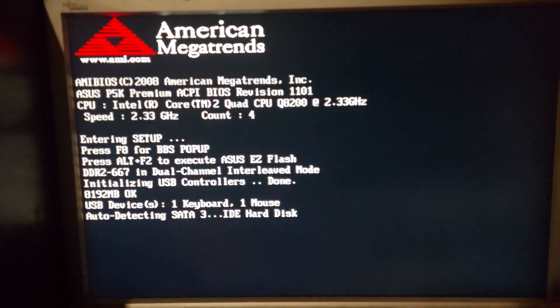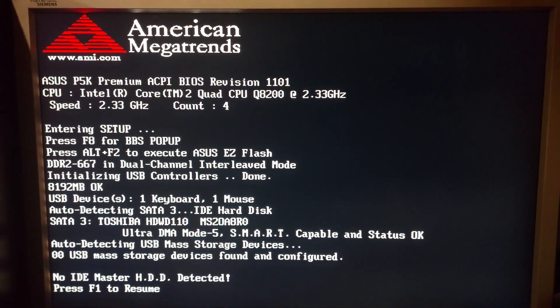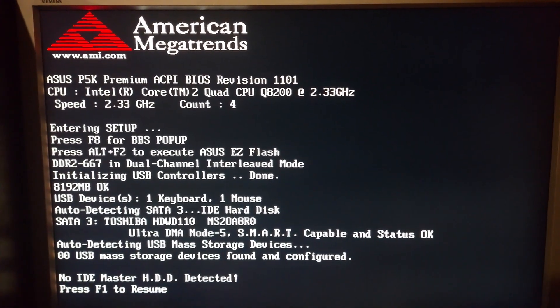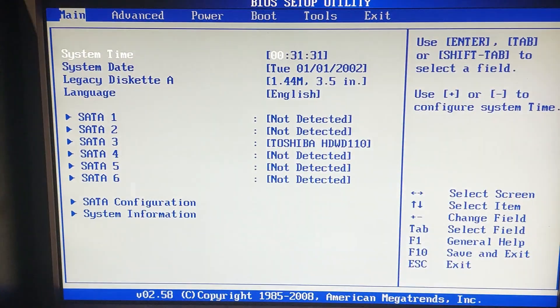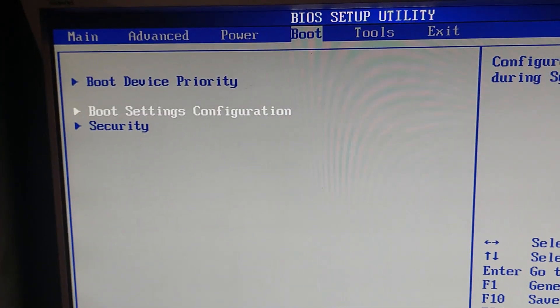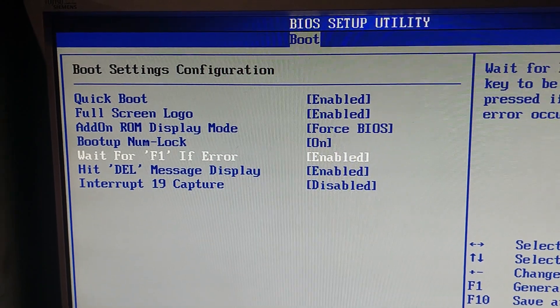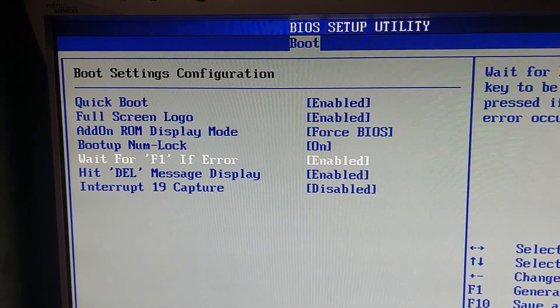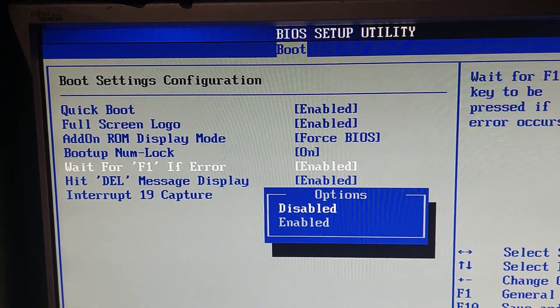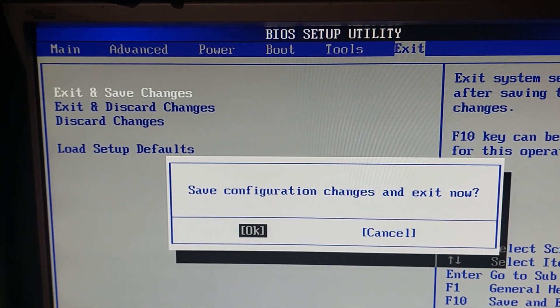When starting the computer, press Delete or F1 to enter BIOS. In the BIOS, go to Boot and Boot Settings Configuration. Here you need to set the option 'Wait for F1 if Error,' which is enabled, to Disabled. Then exit, save, and exit changes.